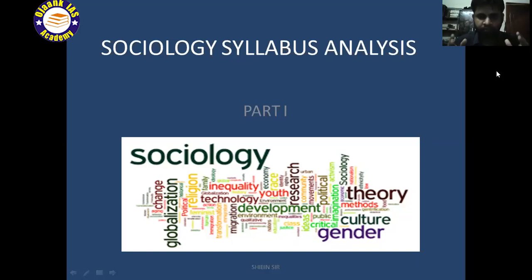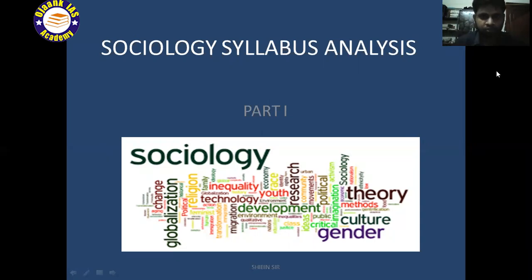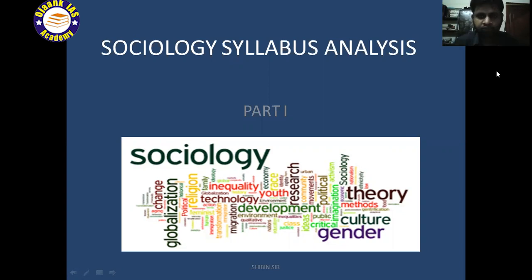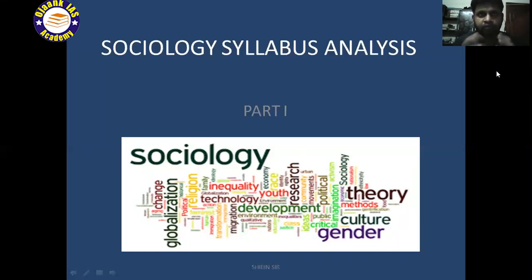Hello dear students, welcome to Ojanga as Academy. My name is Shibin and I'm your Sociology optional faculty. Yesterday I came up with another video on the introduction to the optional — how to choose the optional and what are the benefits you get if you select Sociology as an optional. What is Sociology, what is the difference between Sociology in UPSC and Sociology in academics, the benefits when you select Sociology. Sociology does not require much time to prepare — all those things we dealt with yesterday in detail.